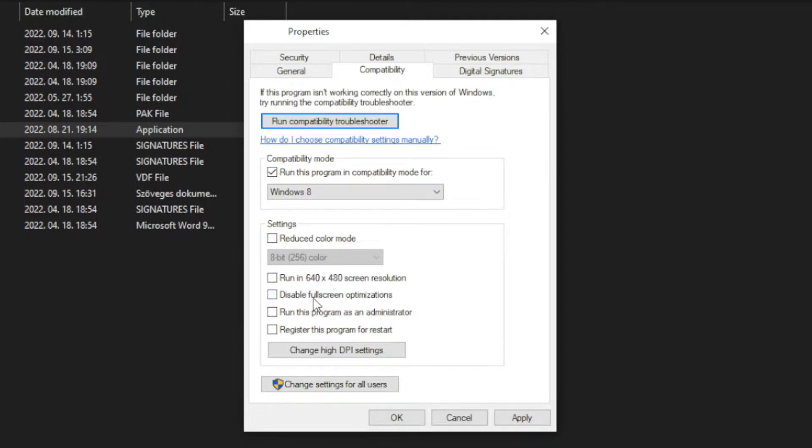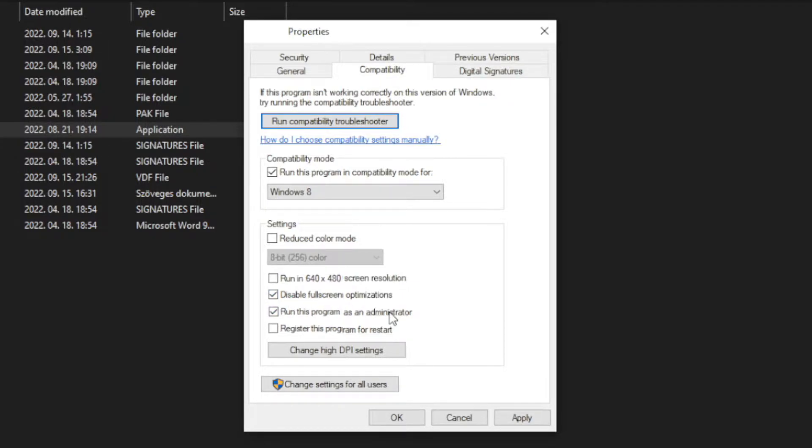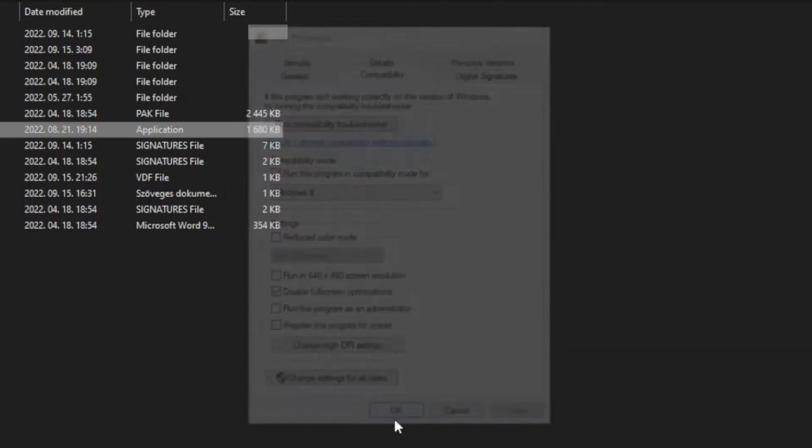Check disable fullscreen optimizations. Check run this program as an administrator. Apply and OK. Try to play the game.